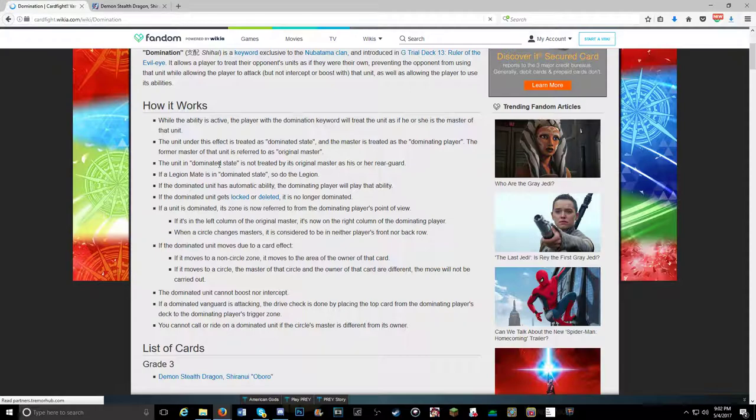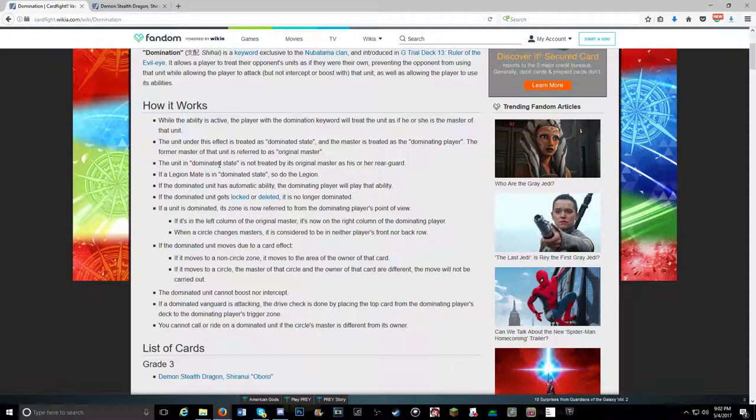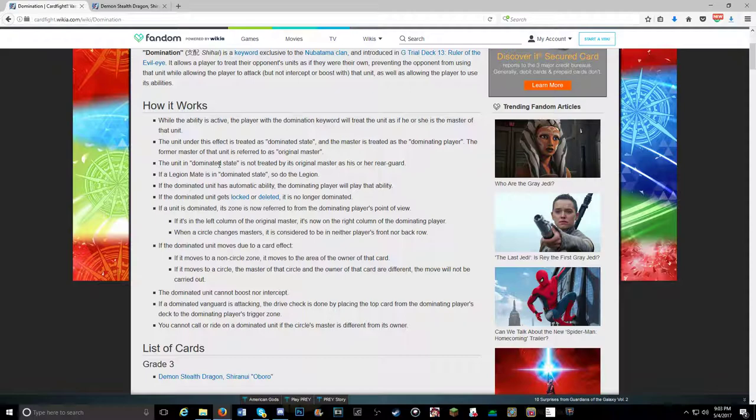But the skill only gets worse. If you move on to the next line of wording, if a legion mate is in dominated state, so is the legion. So now you can take over a vanguard circle entirely. Is there something wrong there? I mean you can still attack with your vanguard, but then the drive check is conducted by your opponent instead. Exactly. So that is the big problem here.